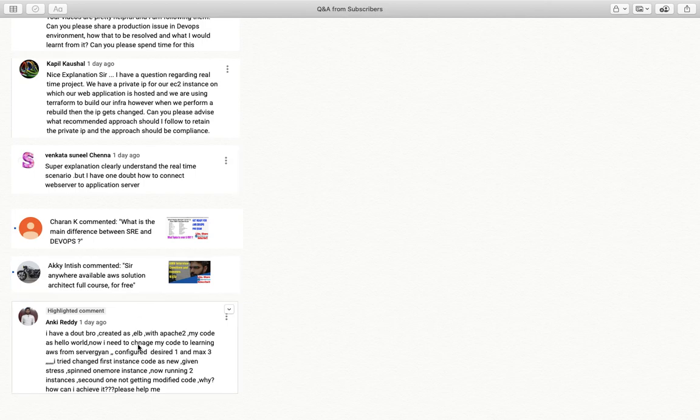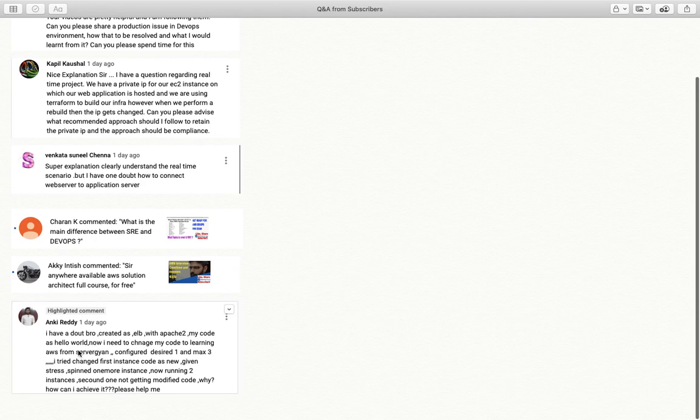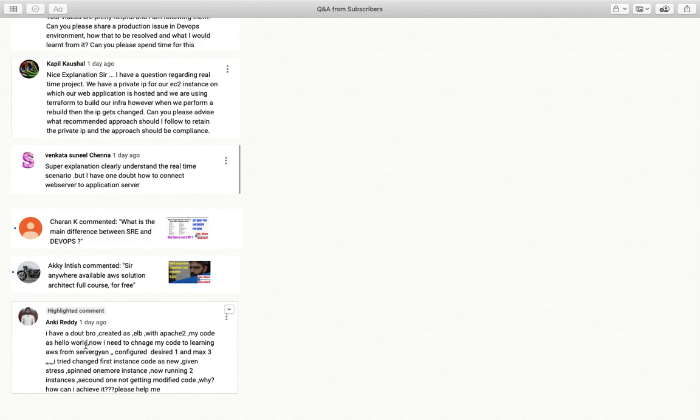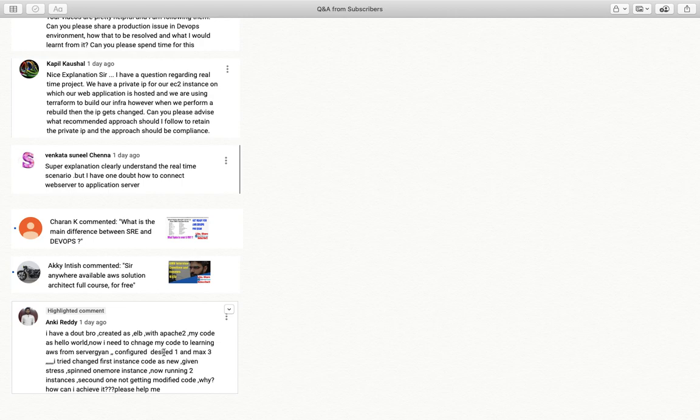Now next question is from Aki Reddy. Aki is asking, I have a doubt. I created an ELB with Apache 2, my code as hello world. Now I need to change my code to learning from AWS Sarabhar Gyan. Great, keep on learning buddy. So configured desired one and max three. There was one more question asked by someone else about what is desired, maximum and minimum value. Let me explain these three values first. Desired means, for example, you have three different values: minimum, maximum and desired.